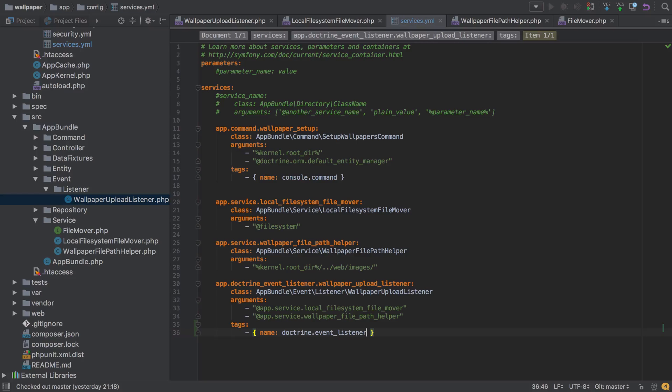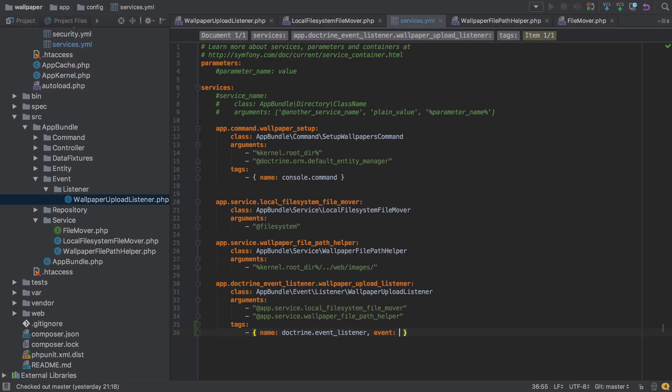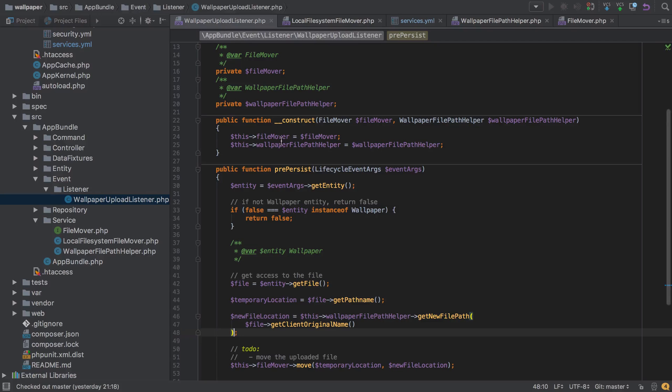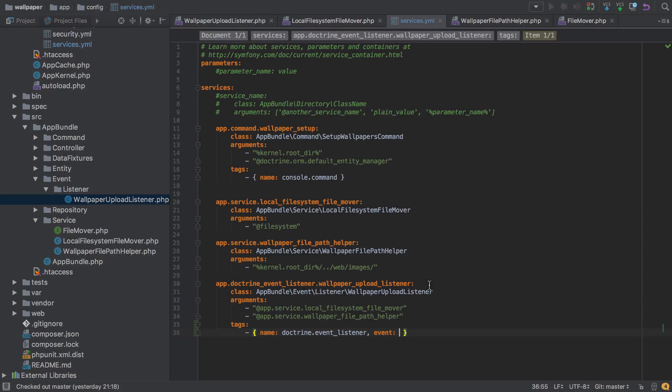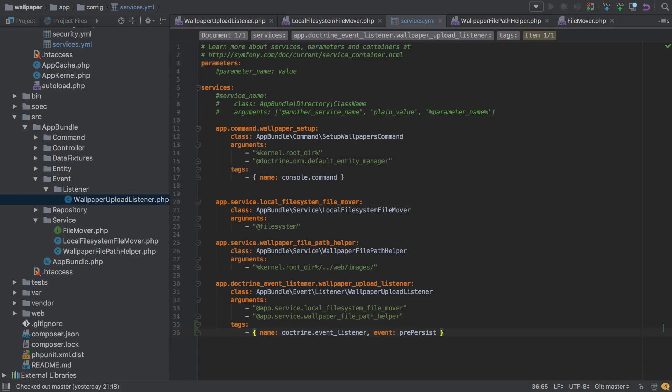In order for this particular tag to work properly we need to set an event that we're interested in. Also, this will become the method name that needs to be called, and this is following Doctrine's naming practices. In our wallpaper upload listener we've already decided that we're going to have this pre persist function and this ties in exactly with the name of the event that Doctrine will be dispatching. So we'll set pre persist here. Now you can change that, you could have it as a completely different name, but to maintain better readability and maintainability of your code, this is the suggested way of doing it.